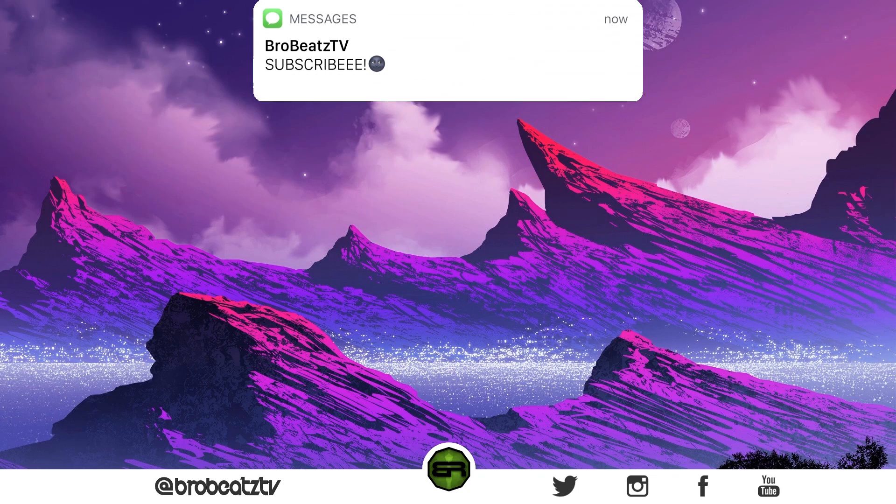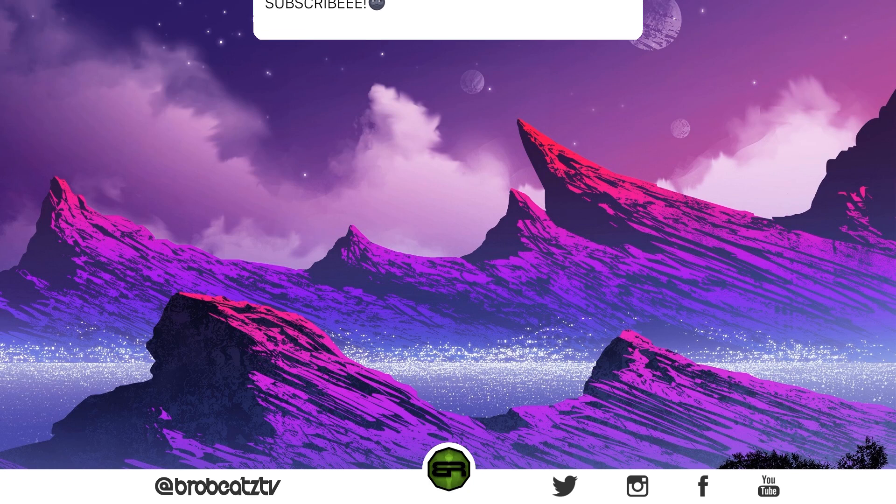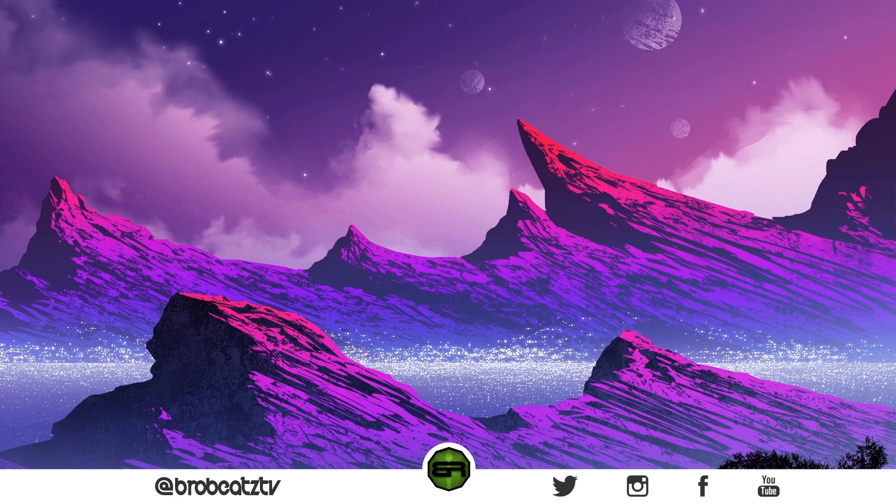What's up guys, we're Bro Beats. Today I'm going to be showing you how to fix any problems you might be having with your interface, specifically the Focusrite, because it's known to have issues with Windows 10. With that being said, let's hop right into it.